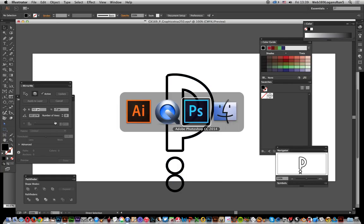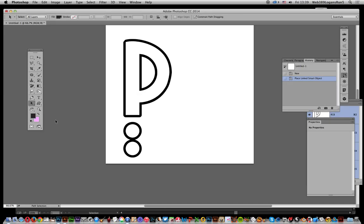This tutorial is by Andrew Buckle. In this tutorial I'm going to quickly show you how you can bring in an EPS file as a custom shape.